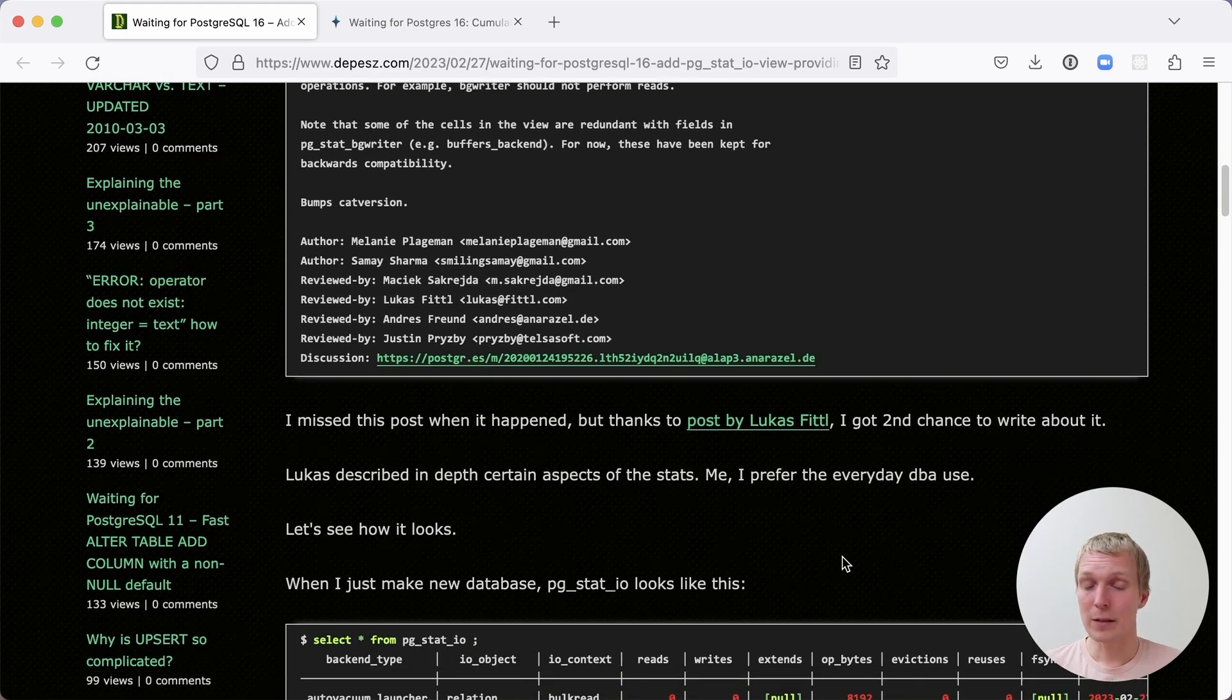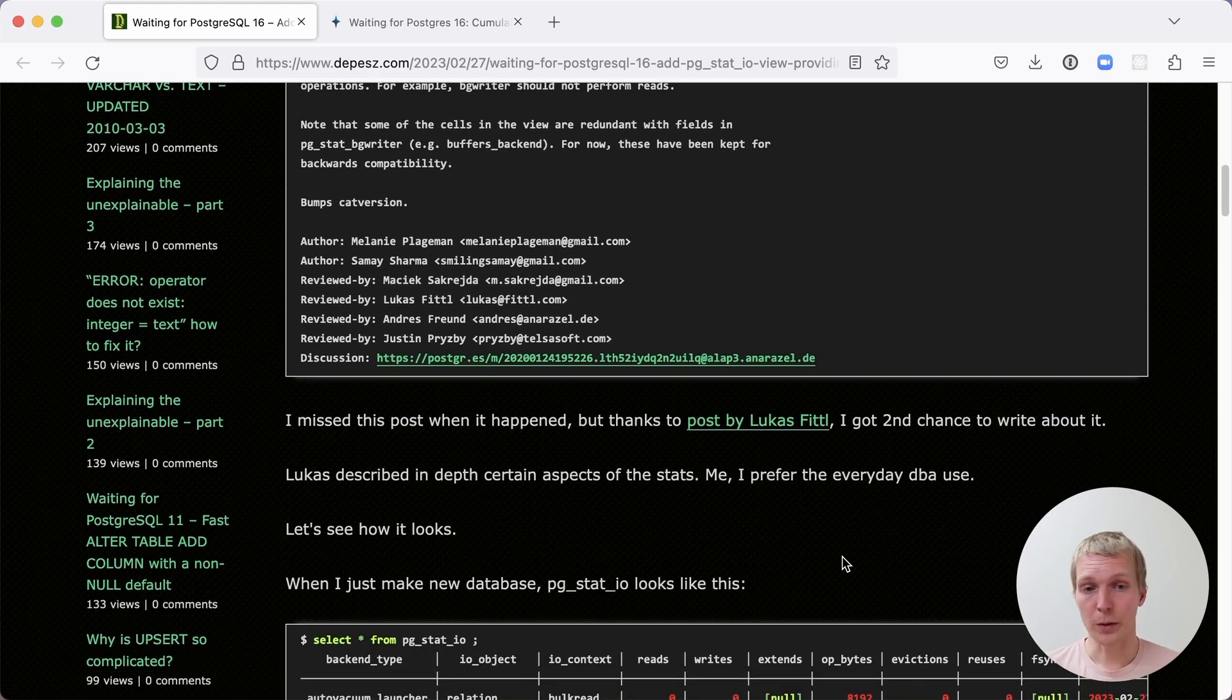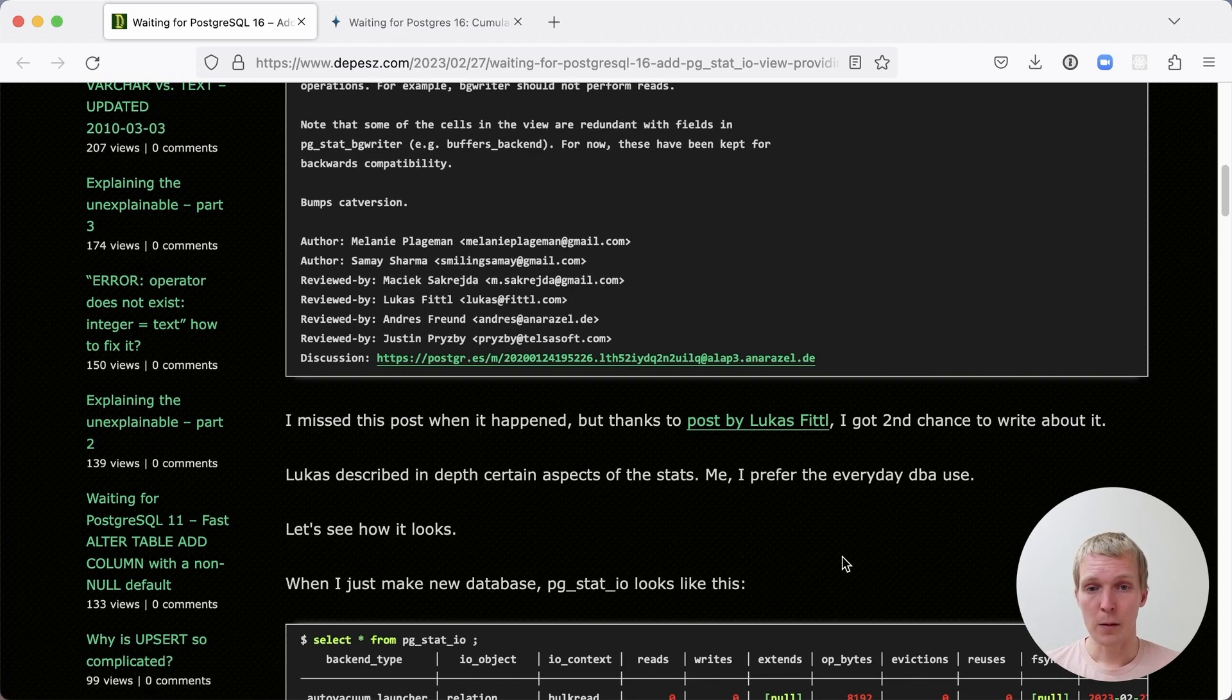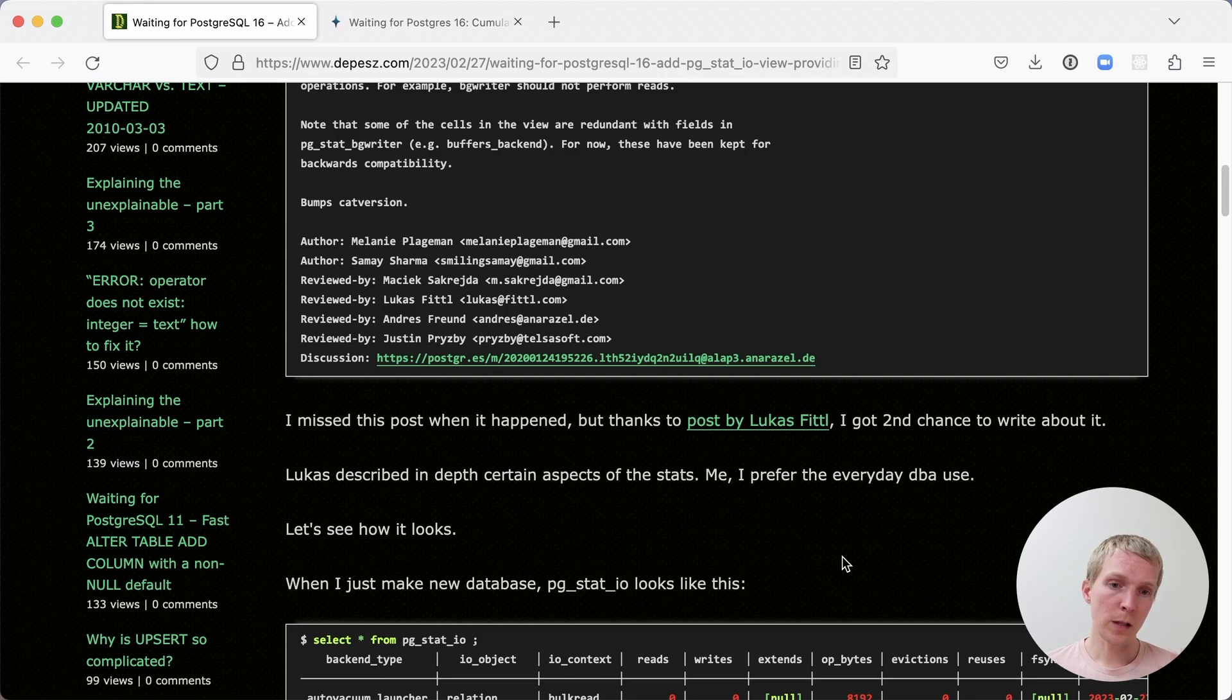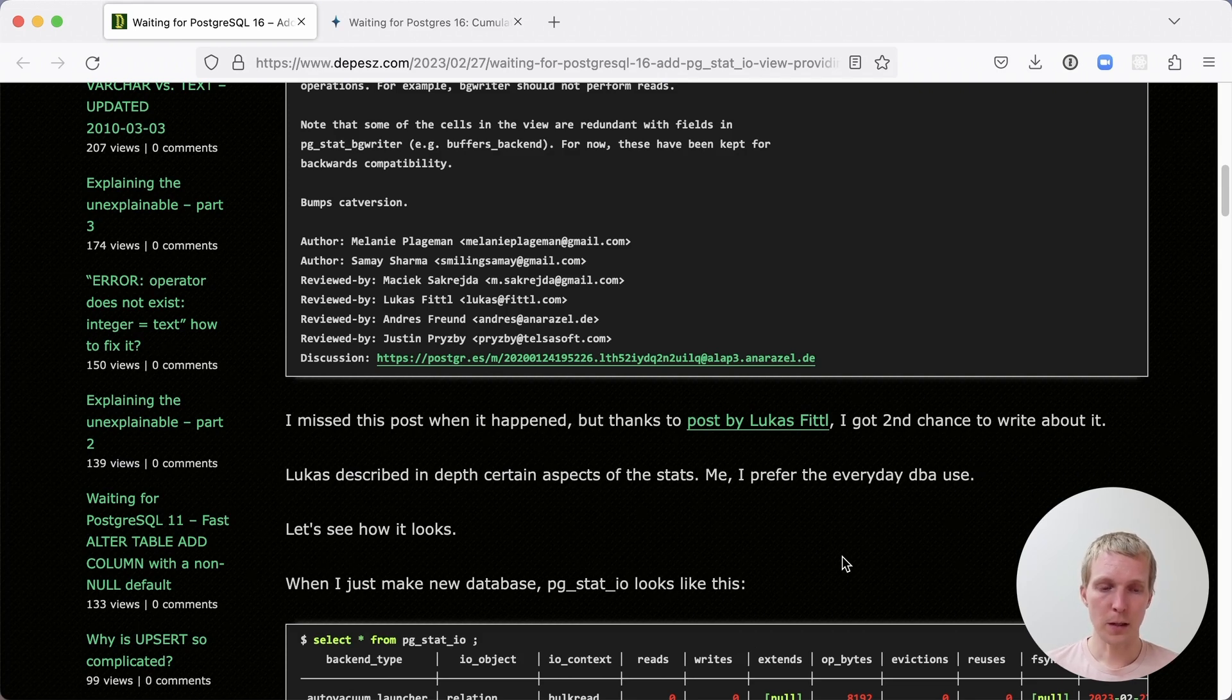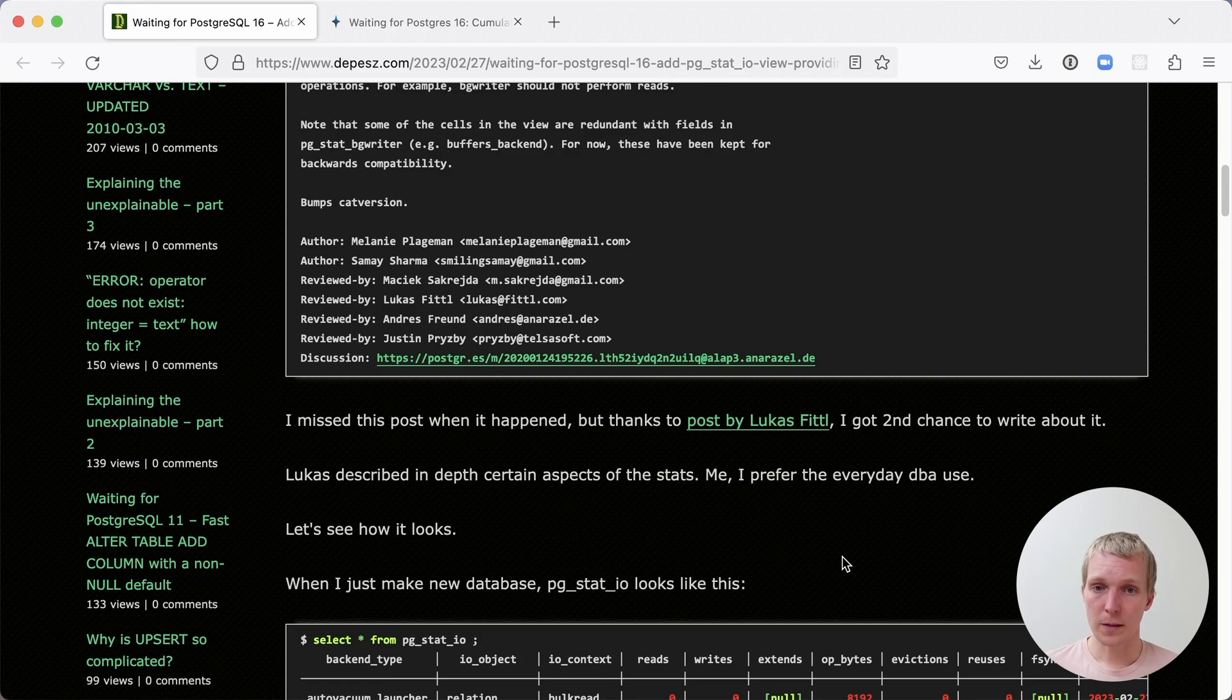And in fact, he references a post that I wrote a couple of weeks ago, where I described some of the experience of reviewing this patch in previous situations. I do want to take a look at this post though, because I think what Dipesh describes here is how he would use this as a DBA when this is released in Postgres 16.